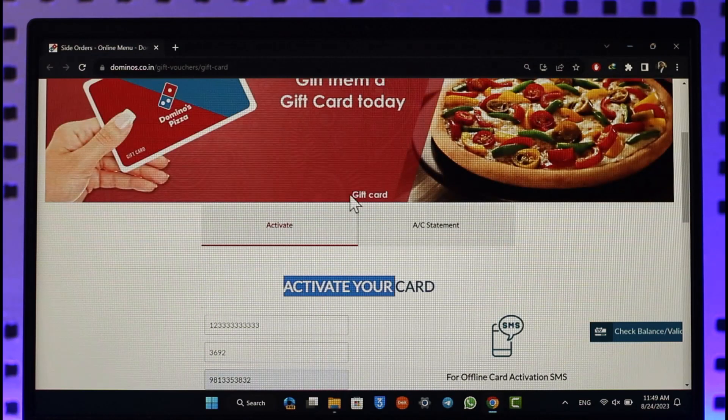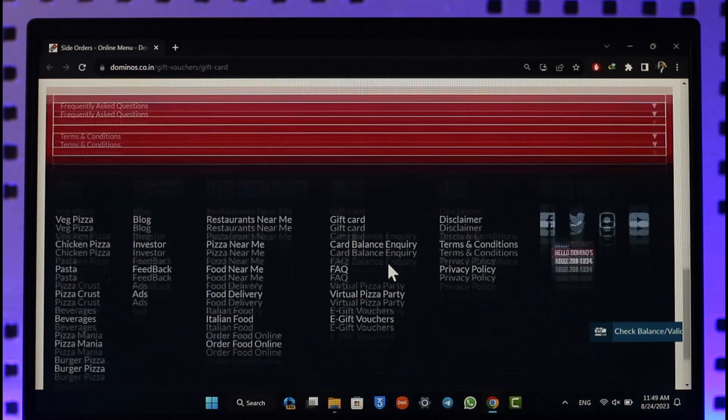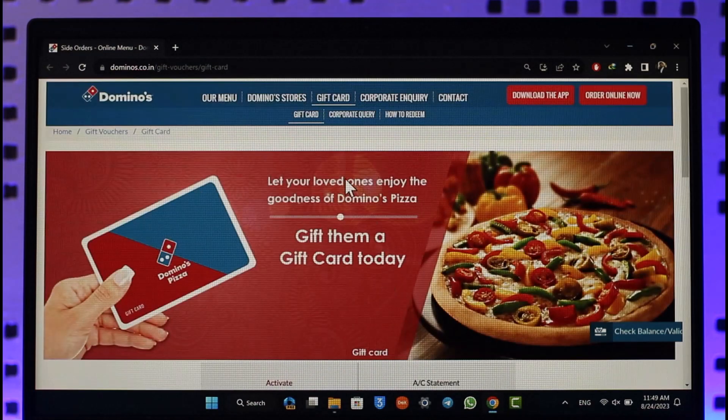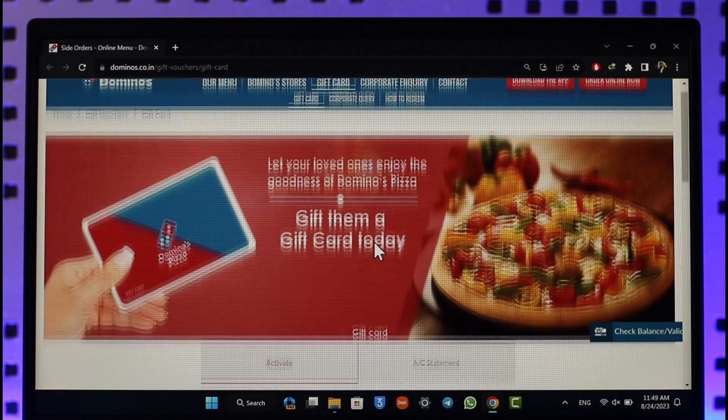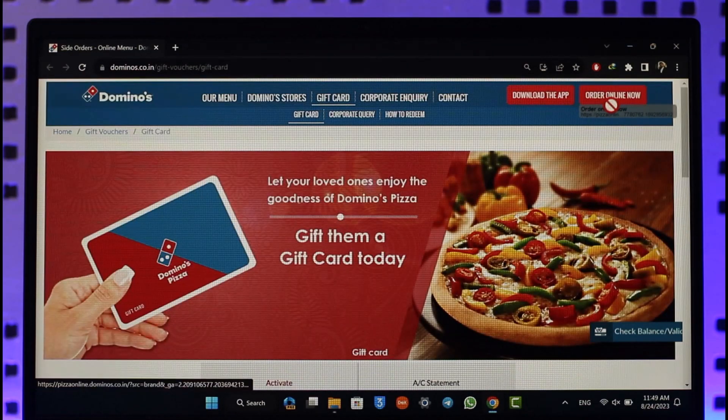Now the next step is how do you basically redeem it? Well, to redeem it is also very simple. What you have to do is simply order something.